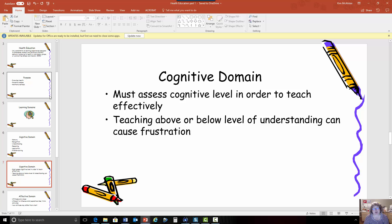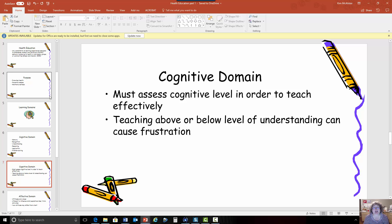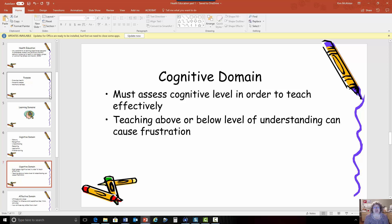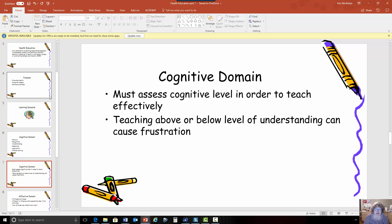So in order to teach something to patients or people or populations, you have to know what they already know and what is their ability to learn. If you teach below someone's level, people feel like they're being condescended to and they will not listen to you. If you teach above people's level, then they may not understand what you're saying and they could become frustrated and will not listen to you. So it's very important to take time to assess.